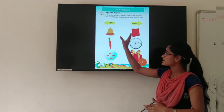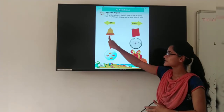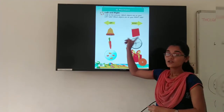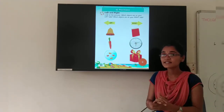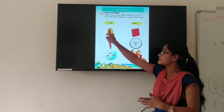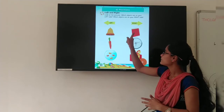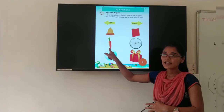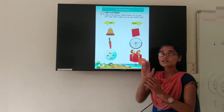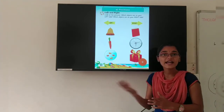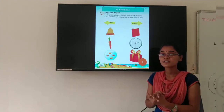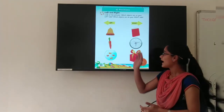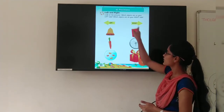Now as you can see some pictures are here. Look at the first picture — this is a Bale and this is a Book. So tell me, Bale is on which side? Yes, Bale is on left side and Book is on right side. Look at the second picture — this is Carrot and this is a Block. Carrot is on left side and Block is on right side.